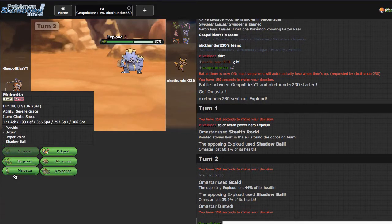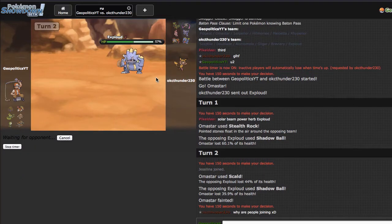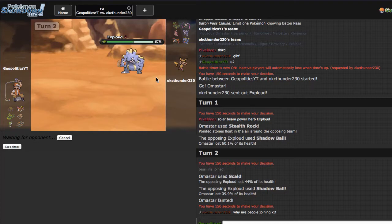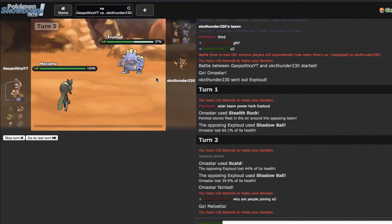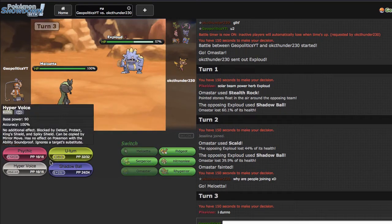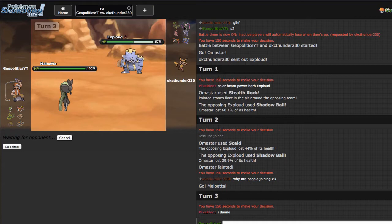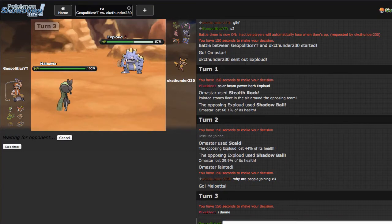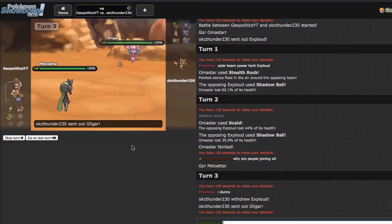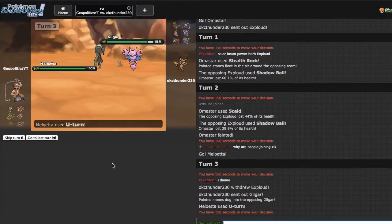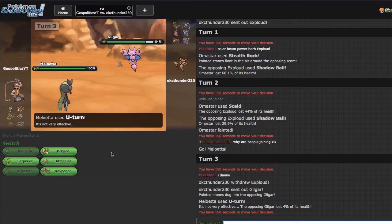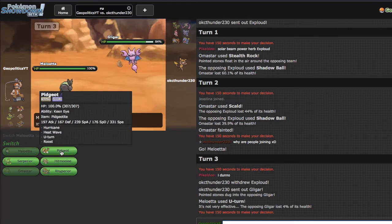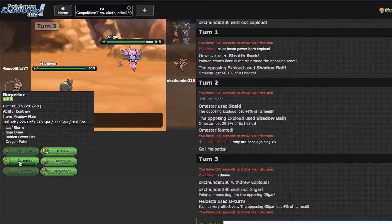He's locked in a Shadow Ball, it looks like, so I'm gonna go into Meloetta and click U-Turn. Because I think he's gonna go into Dewblade, and if I can just U-Turn and then put pressure on his Dewblade with Rhyperior or double out predicting Gliger, then I think that is going to be okay for me. He ends up going into Gliger.